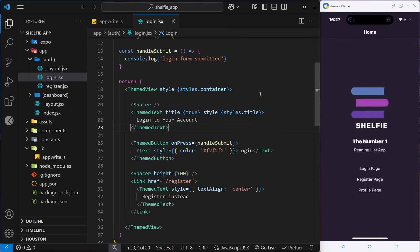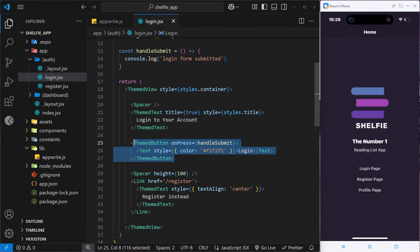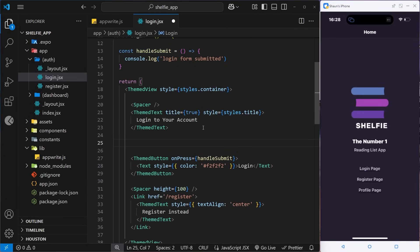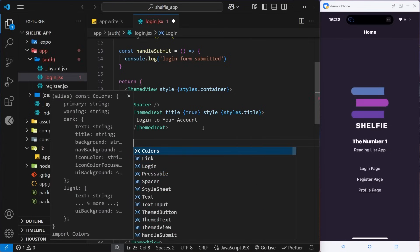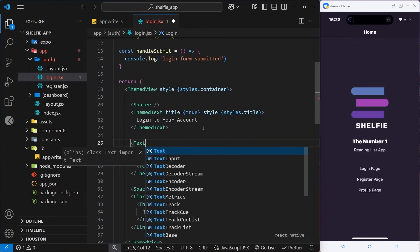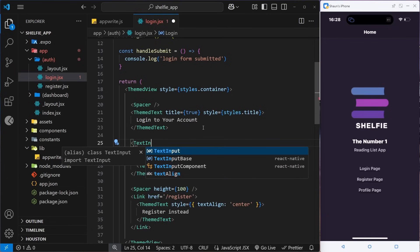In both cases we only need a simple form with two inputs: one for the password and one for the email address. Let's start with the login form, which already has a themed view, a title, and a submit button hooked up to a handle submit function. The only things we need to add are the text inputs for email and password. React Native provides a native component called TextInput which we can use right out of the box.